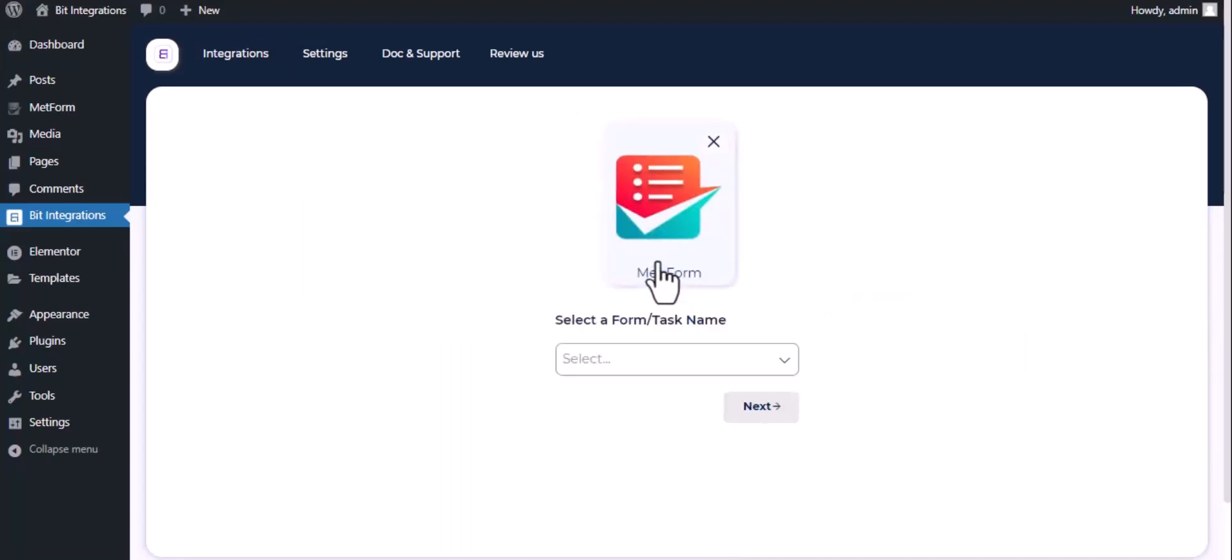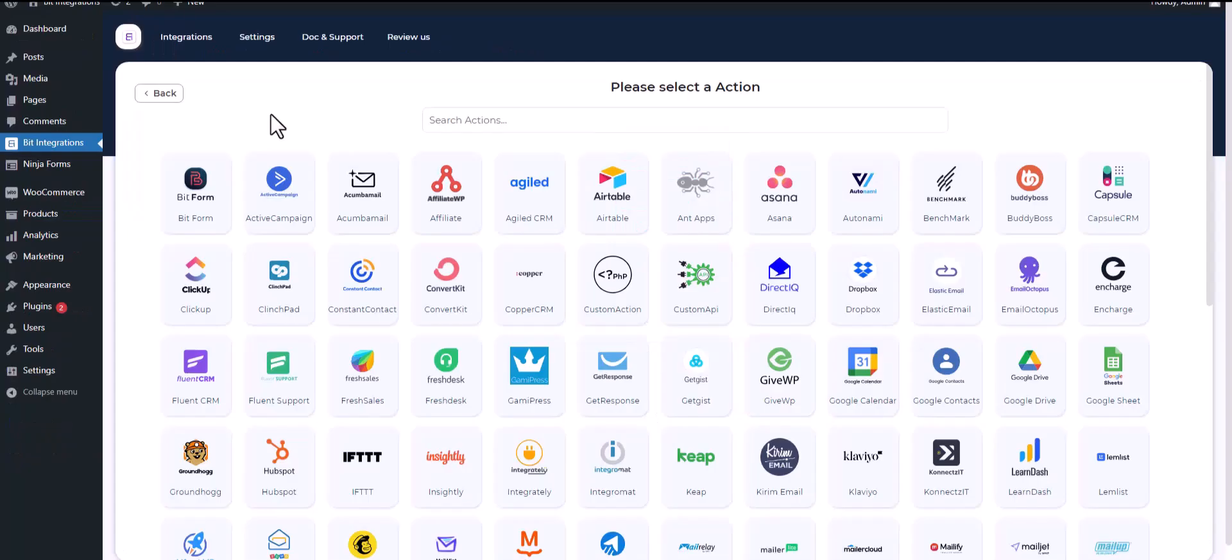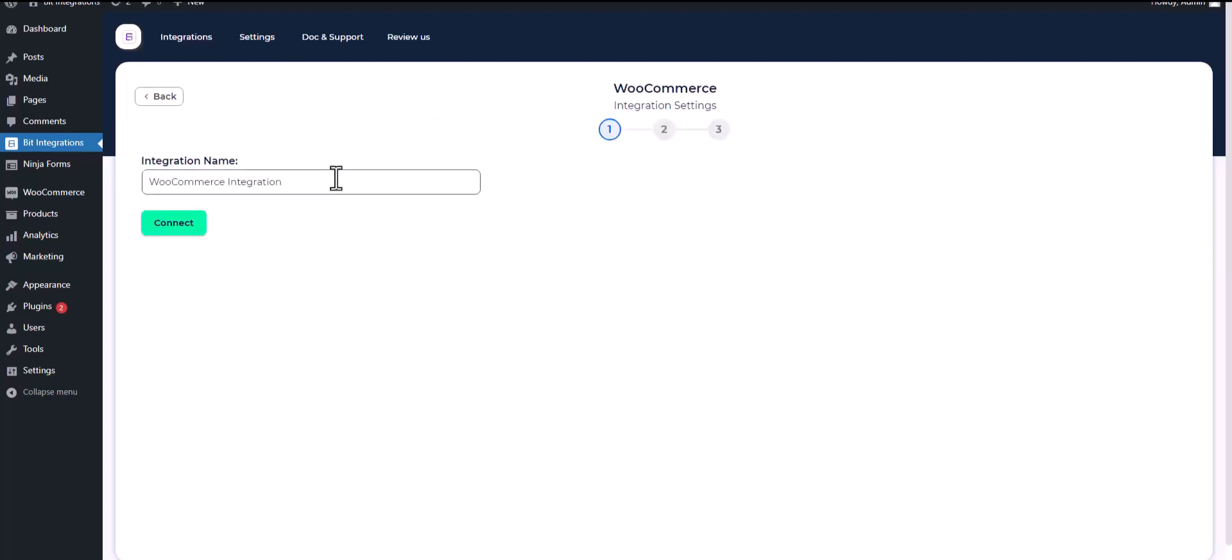Which is MetForm. Select a form, click next, search and select an action, WooCommerce, connect.